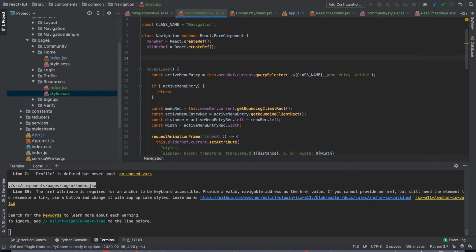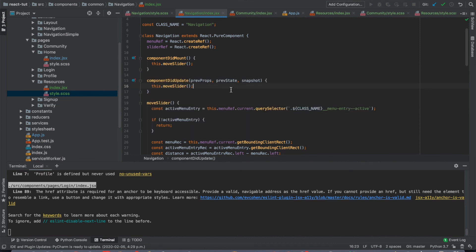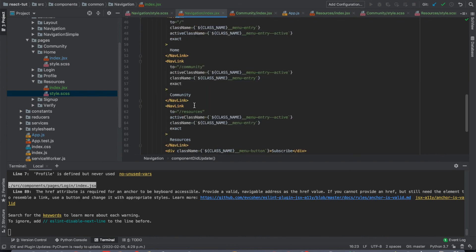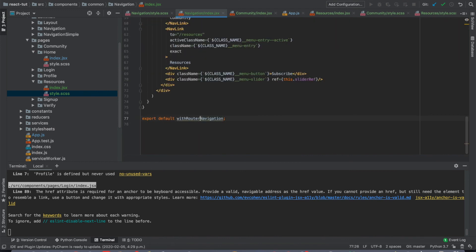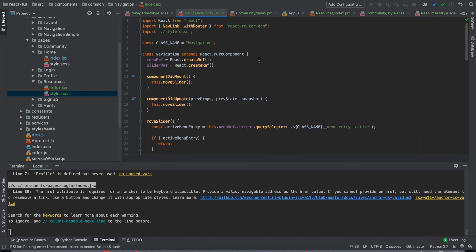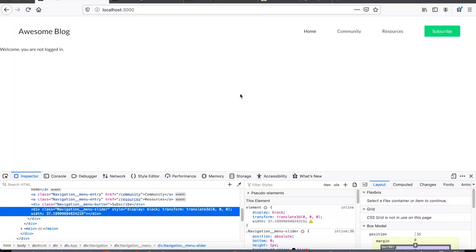To call the moveSlider function, we'll need to call it after the first render is done for the component, and also when the component updates after the user clicks on different menu entries. So we use componentDidMount and also call the function when the component updates. Because when the user clicks on menu entries, the update is done by the ReactRouter library, we'll need to import the withRouter function from the library to allow the component to detect the change. Now our slider animation is done. Finally, we'll remove the hard-coded left position and remove the width, then add the transition to make the animation work.